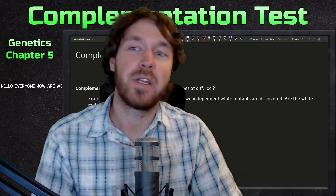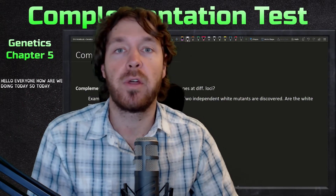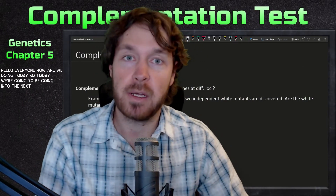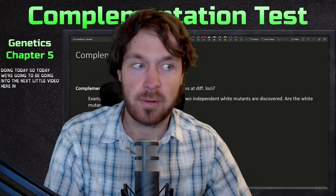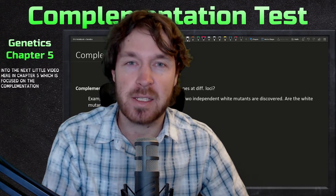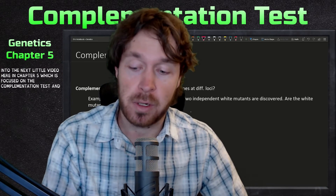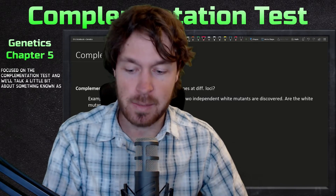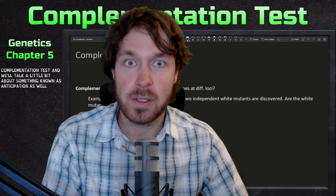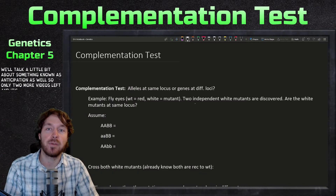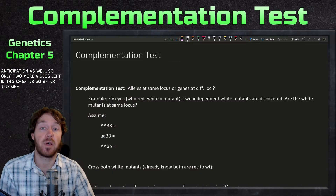Hello everyone, how are we doing today? Today we're going to be going into the next video in chapter five, which is focused on the complementation test, and we'll also talk about something known as anticipation. Only two more videos left in this chapter, so after this one we'll be talking about environmental effects.